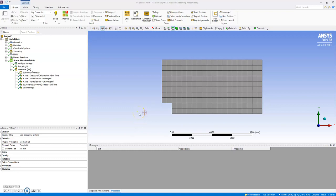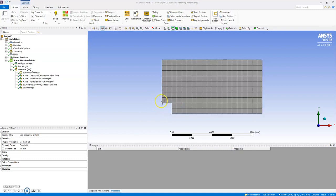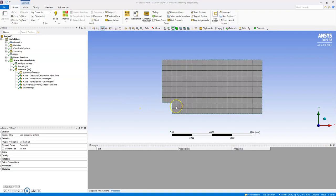After looking at a round hole where we did see a nice stress concentration, now we can look at a different geometry, a square hole.